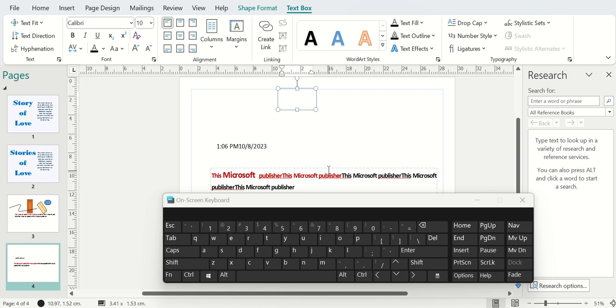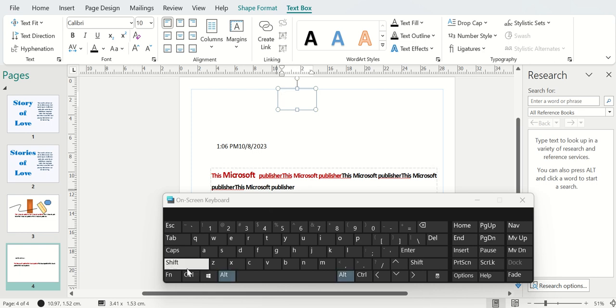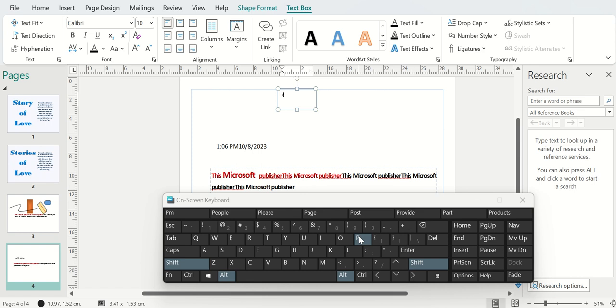Here's a shortcut to insert a page number on your page in Microsoft Publisher. To do this, make sure you have an active text box on your page with the insertion point blinking inside it. Then press and hold your Alt key on your keyboard, press and hold your Shift key, and press P.